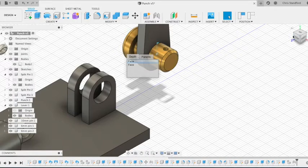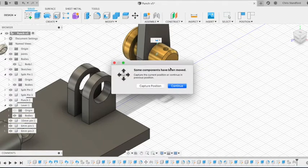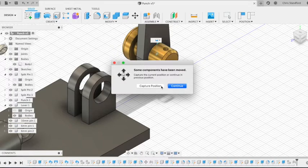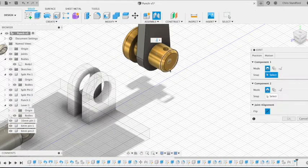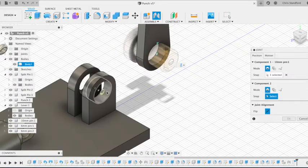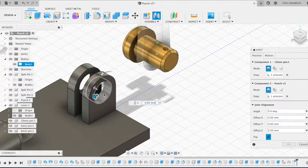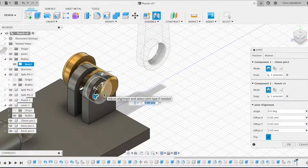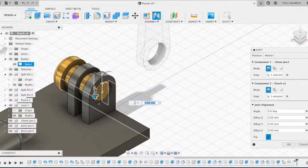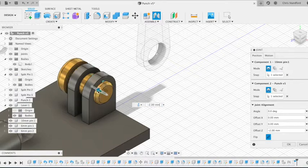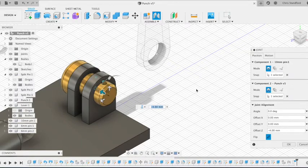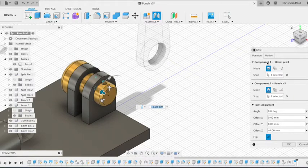So clicking assemble again, we have to capture the position because we've moved components, and then we're going to select the two areas that we want to make a connection. The pin moves into place, it's a revolute motion, we're going to place it up so the shoulder is in line with the edge of the upright.